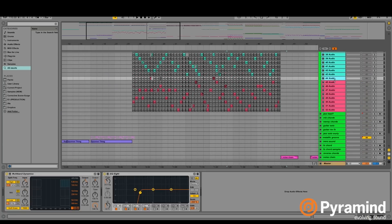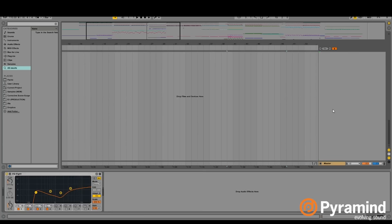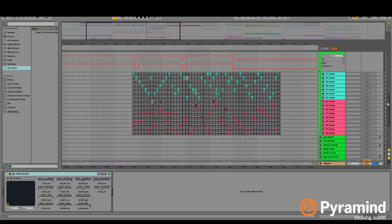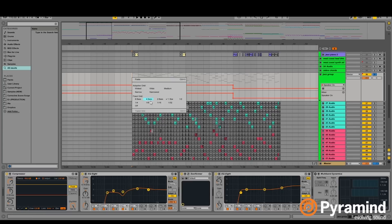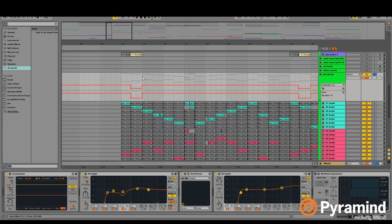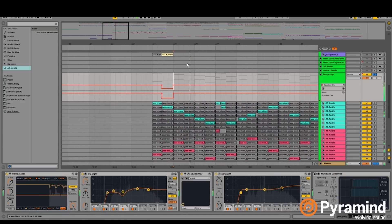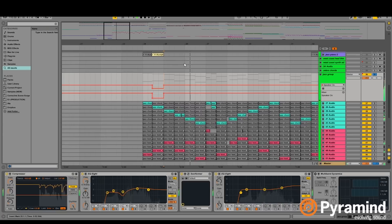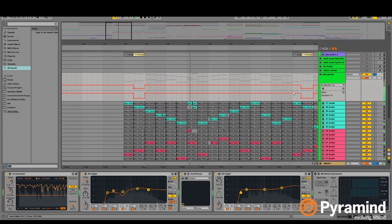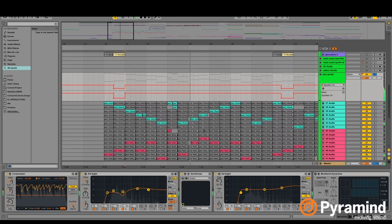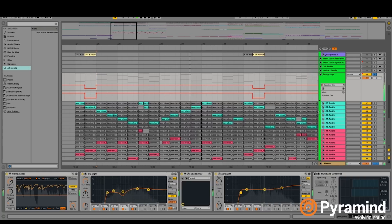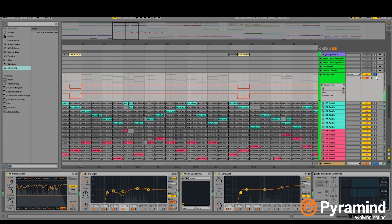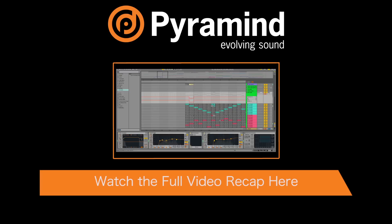Then we ran the chord line through a bunch of different contact instruments and then we sort of cut it up and then had it changing every quarter note or whatever. So it sounds like this. It just sounds sonically more like just crazy.